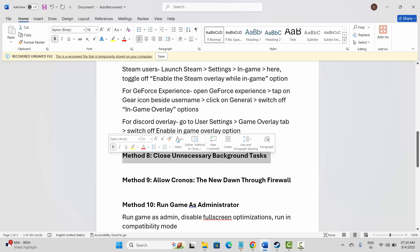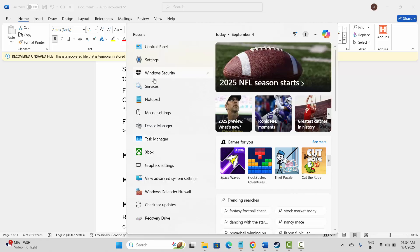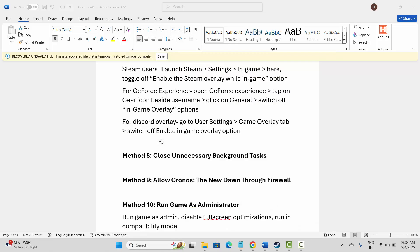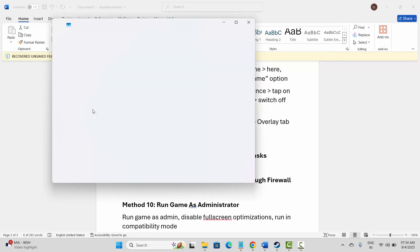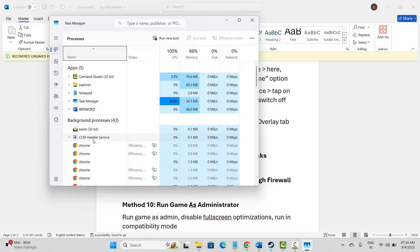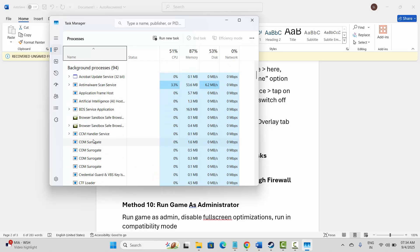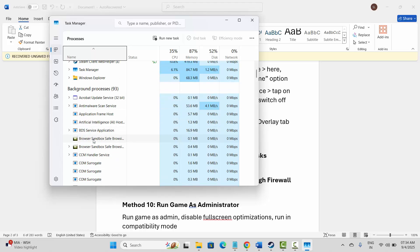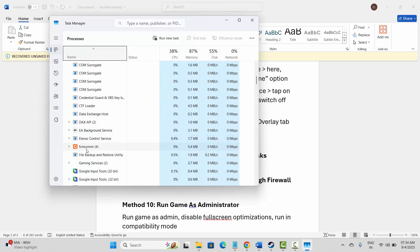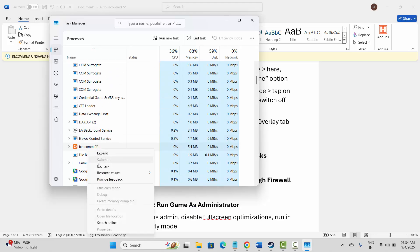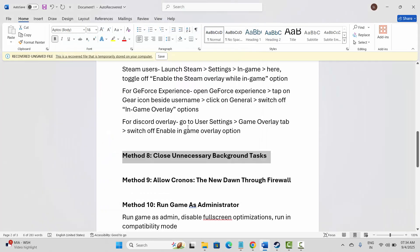Next is to close unnecessary background tasks. For that, go to Windows search and open Task Manager. Check which apps are consuming high resources or are of no use, select them, right-click, and click on End Task. This will close apps running in the background. Then launch the game and check if it helps to fix the issue.